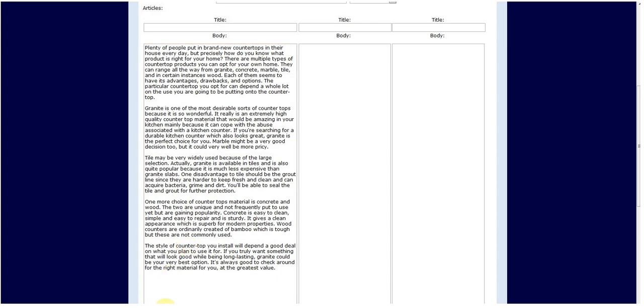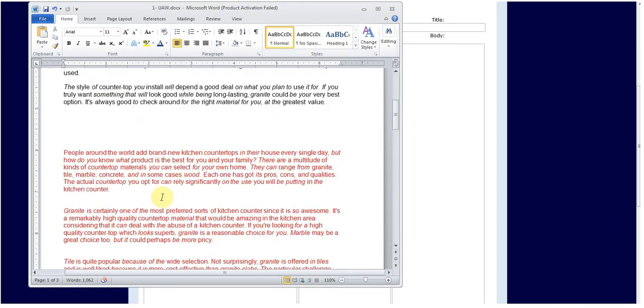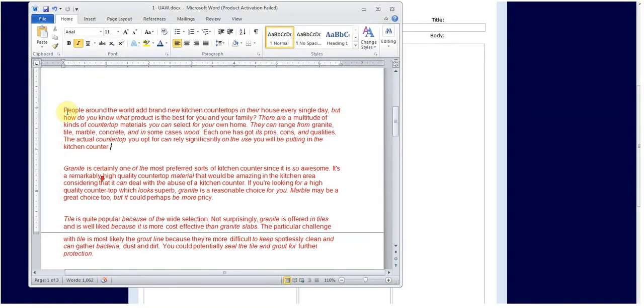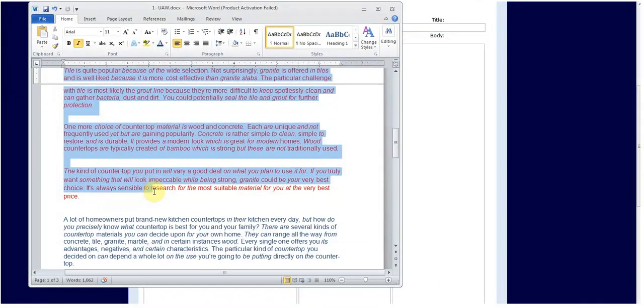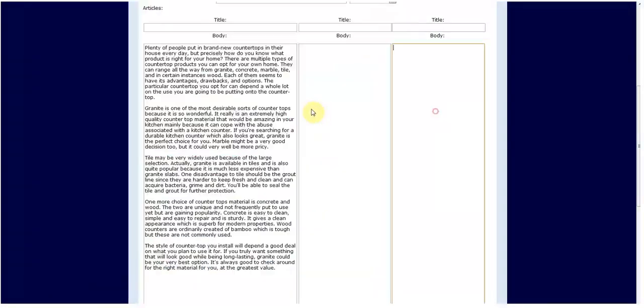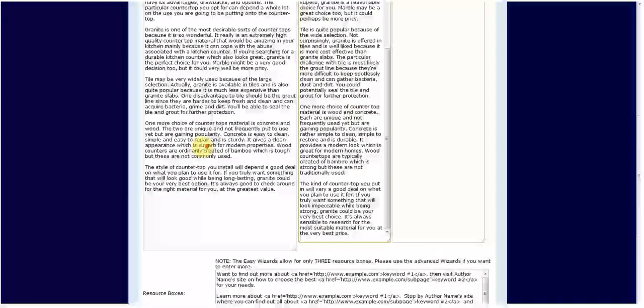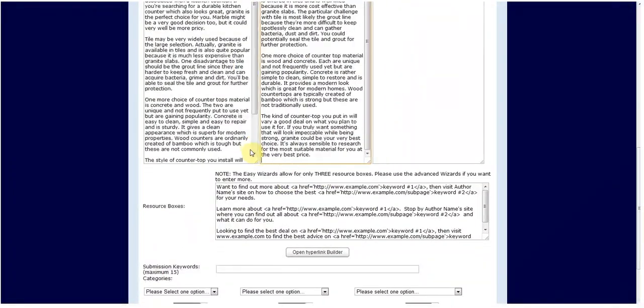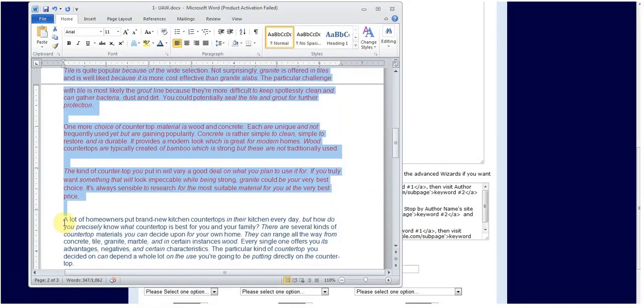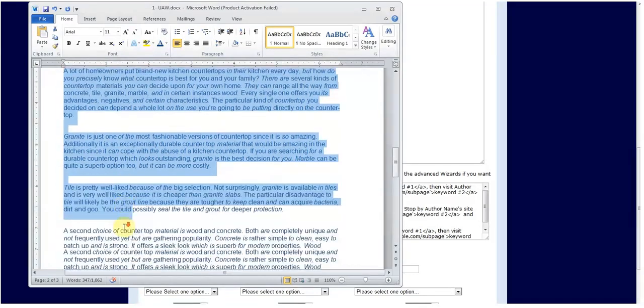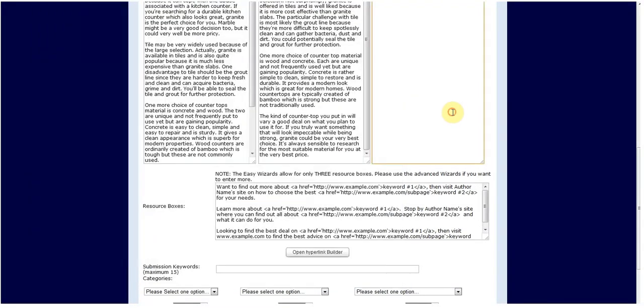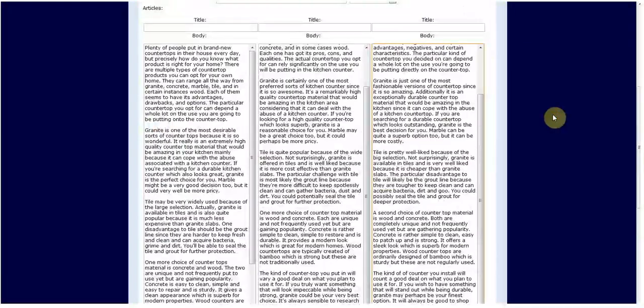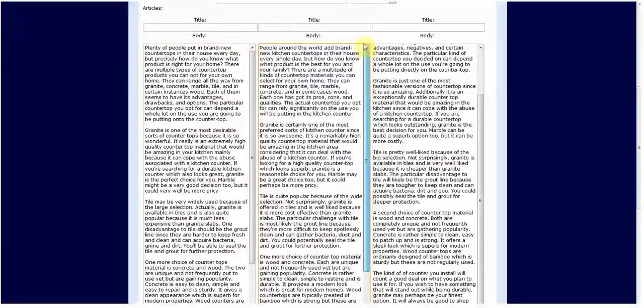Now I'm going to grab my second article and paste that into the second spot, and then now I'm going to grab the third article, copied it, and pasted it in here. Each article says the exact same thing and has the same amount of paragraphs.